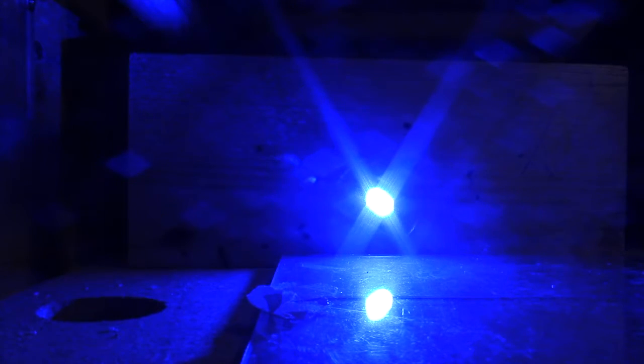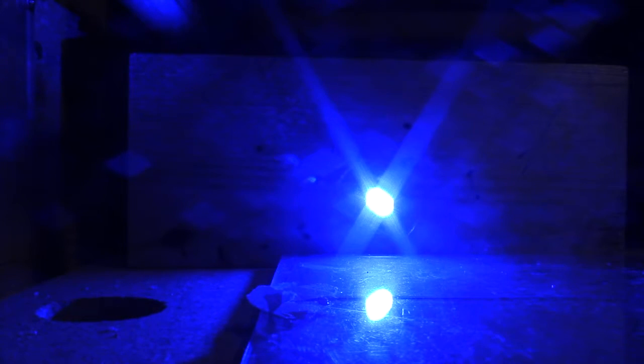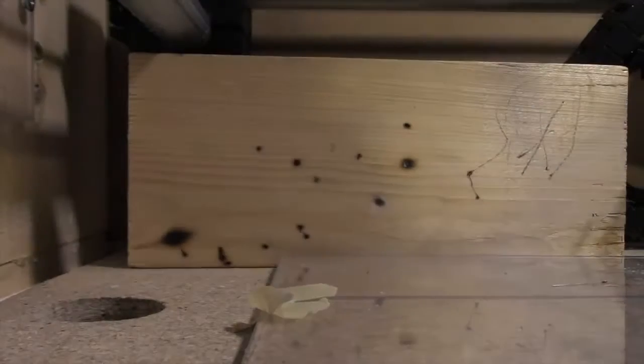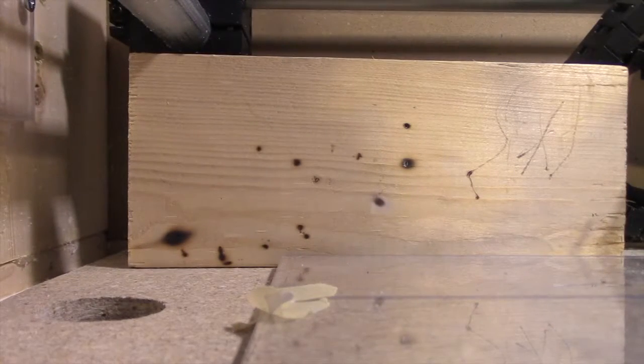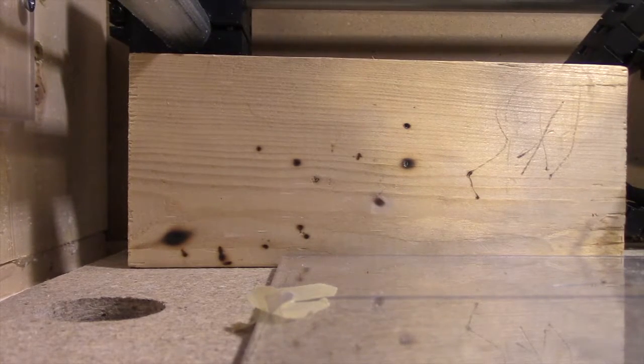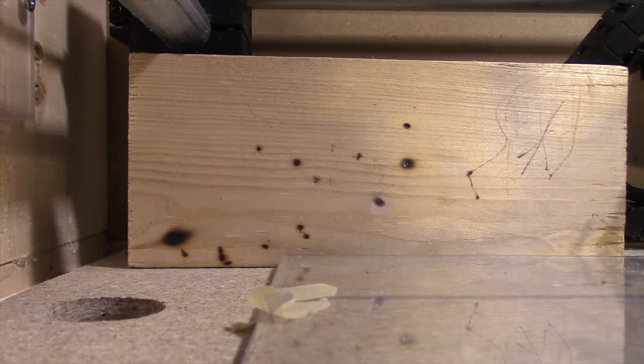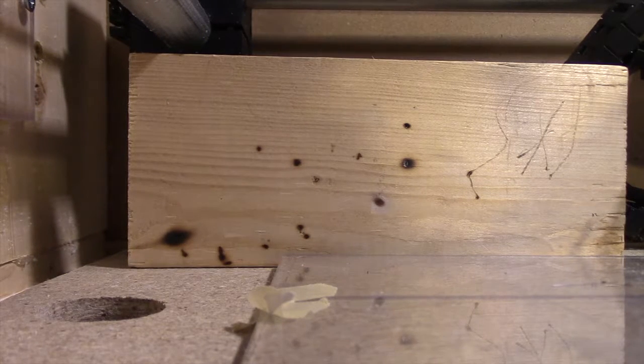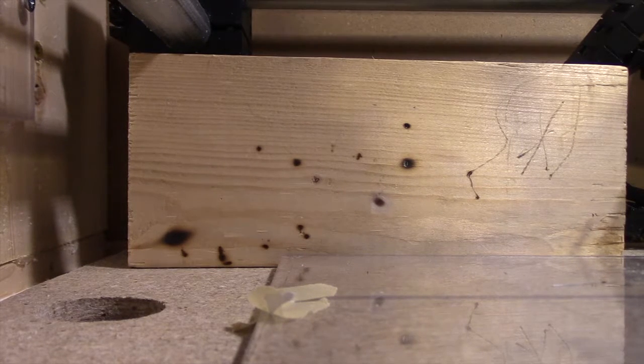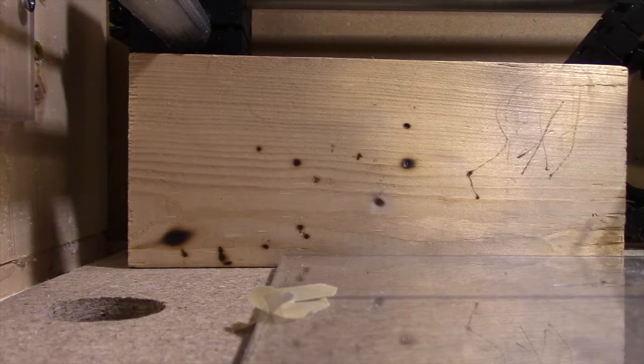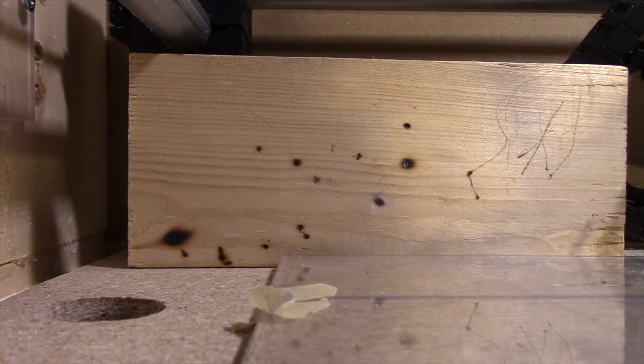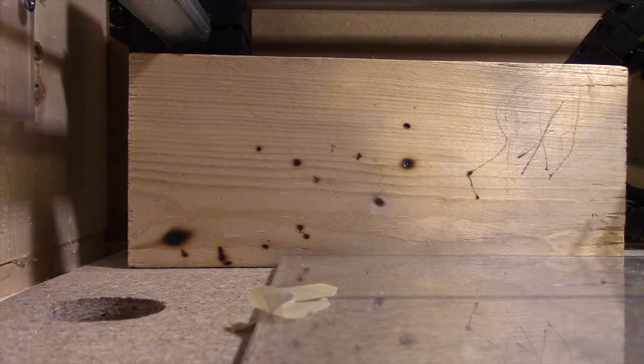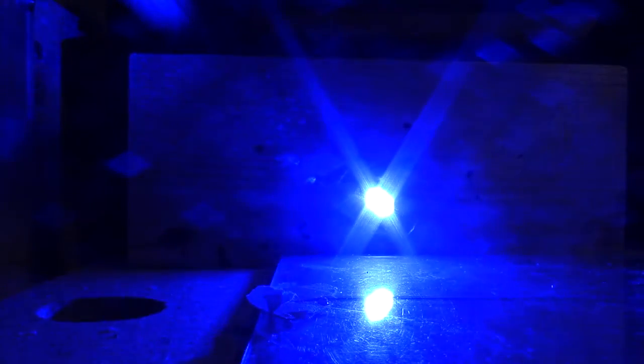I'm going to send it M42 P4, because that's the pin connected, pin 4, S0. So that should turn everything all the way off. And there it turns off. Let's do M42 P4 S255. That should turn the laser back up to full brightness. There.